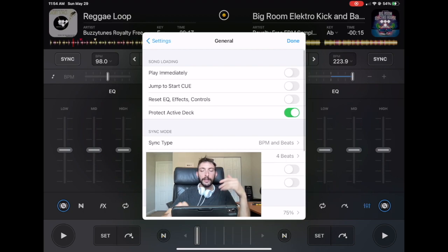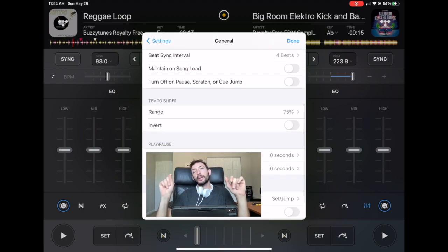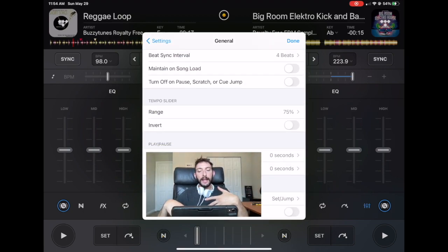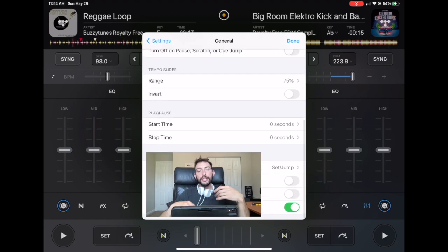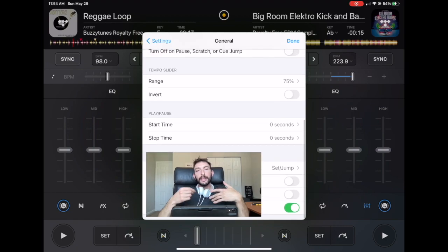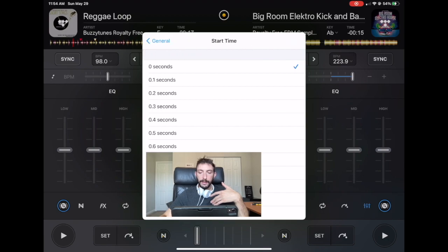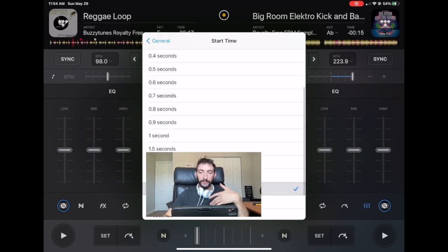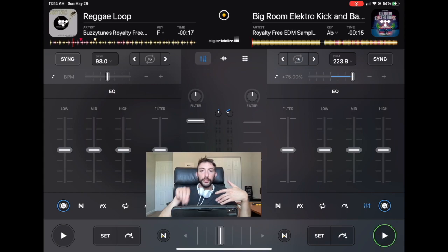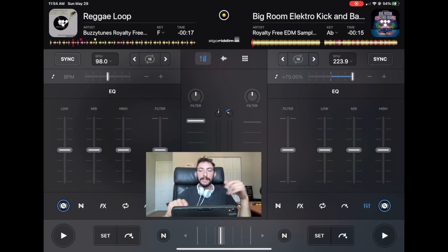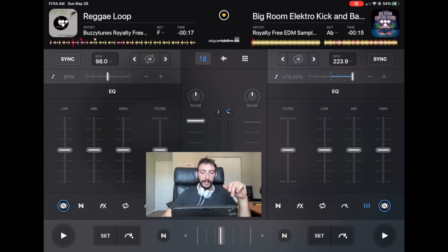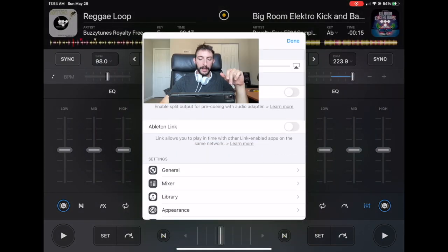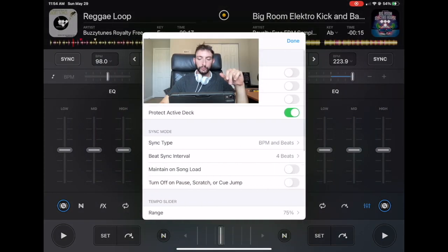And then invert, that just means if you put it up, it goes down. It's pretty simple. Start time and stop time. So this is how long it takes for the song to get started. So if we put this on really high, it's going to sound like the record is slowly going up. And it's the same thing if you do the stop time really high.